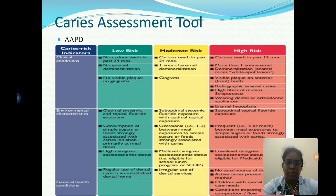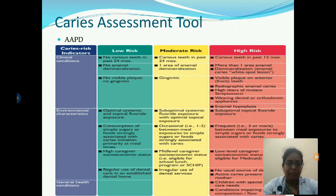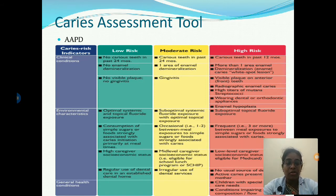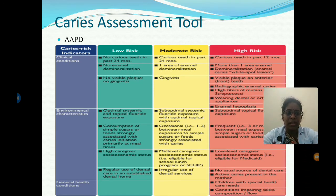Moderate risk patients have middle-level caregiver socioeconomic status, eligible only for the school lunch program. High risk patients have suboptimal topical fluoride exposure, frequent — three or more — between-meal exposures to simple sugars or foods strongly associated with caries, low caregiver socioeconomic status, eligibility for Medicaid, and no usual source of dental care with active caries present.